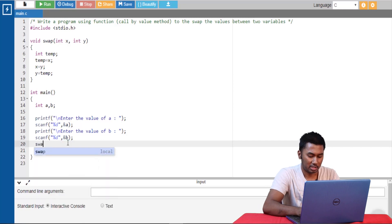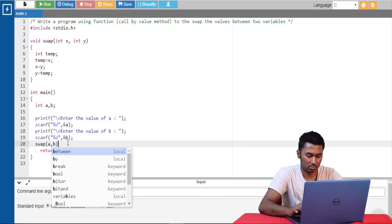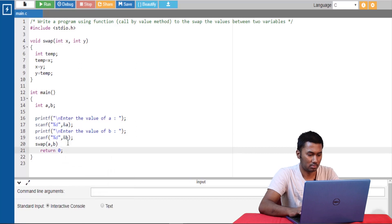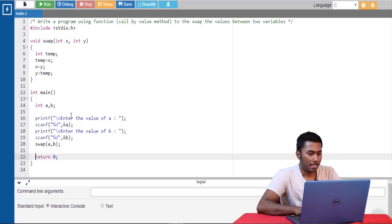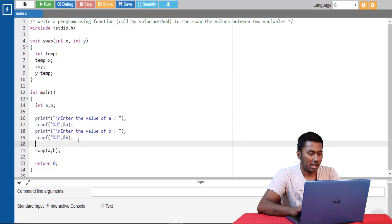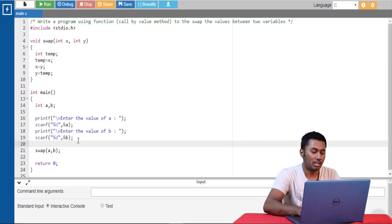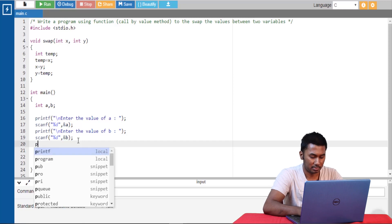Let's call this function. To make sure this program is working fine, let's print the value of a and b before swapping and after swapping.